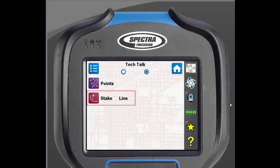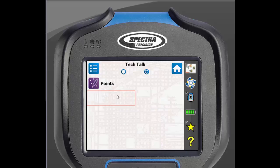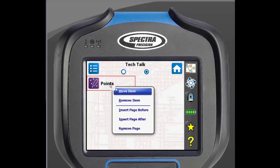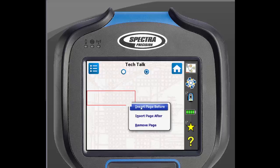To remove an icon, just tap and hold on that icon, then select Remove Item. This will remove the item from your home screen. Since we removed these icons, this page is now empty. To remove this page, just tap and hold on the screen, then click Remove Page.